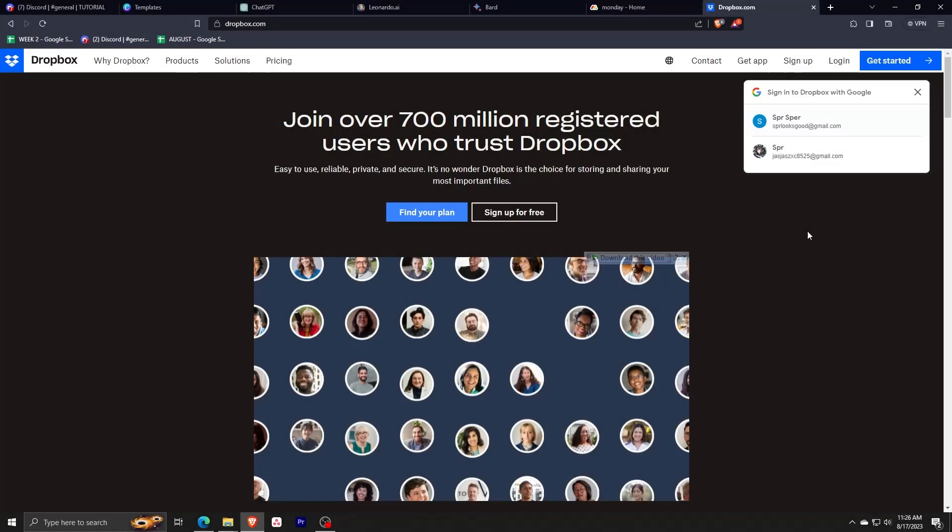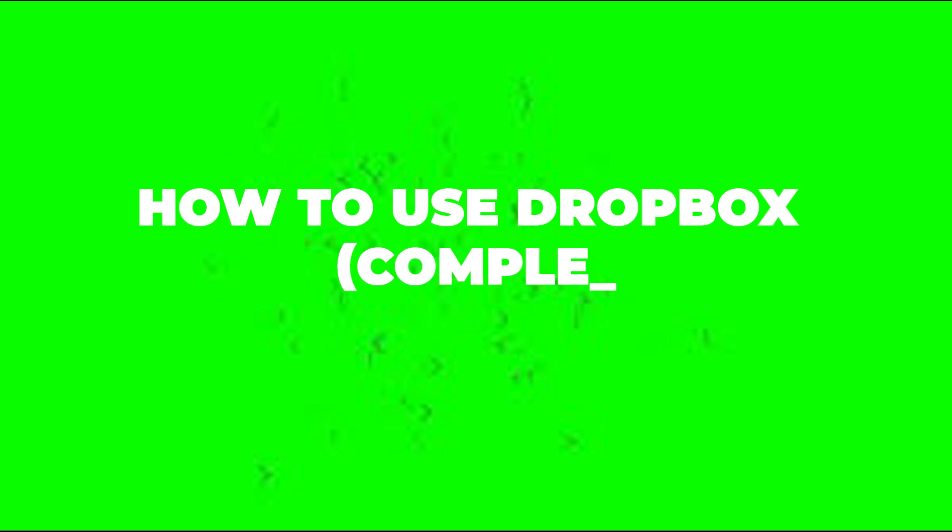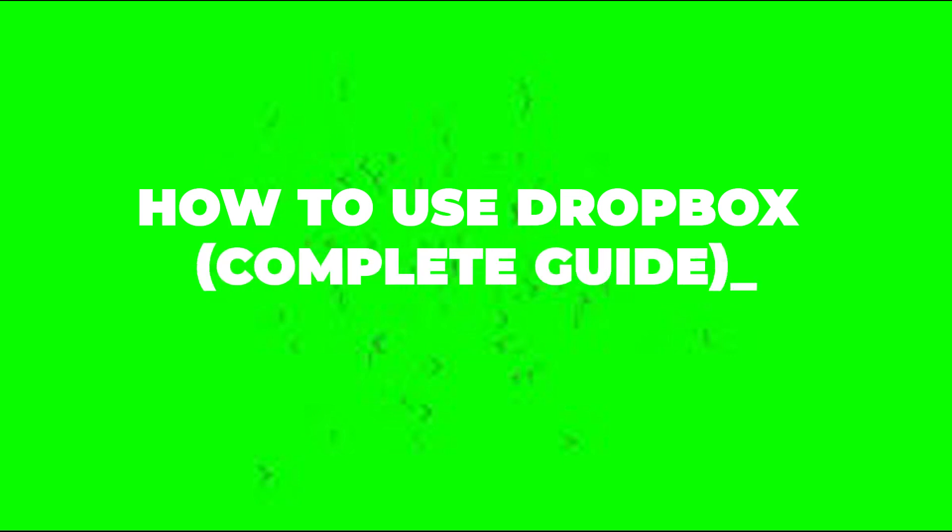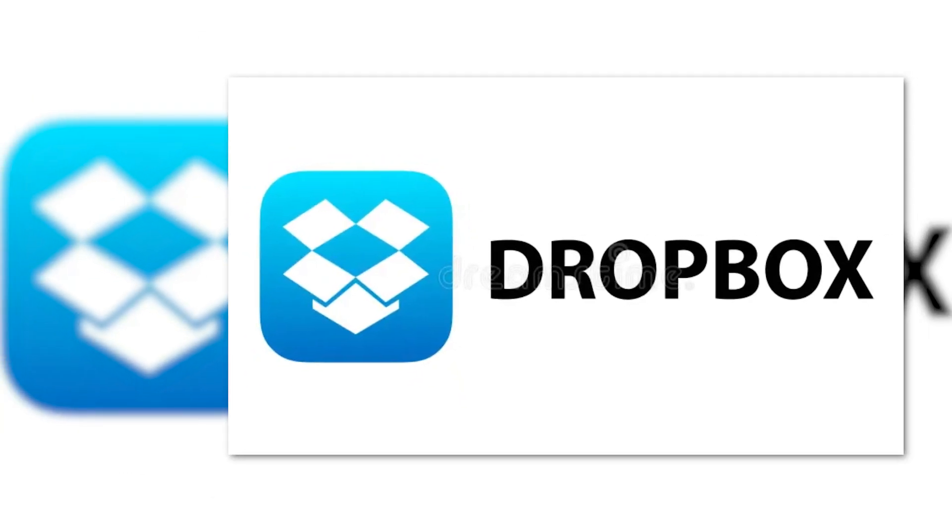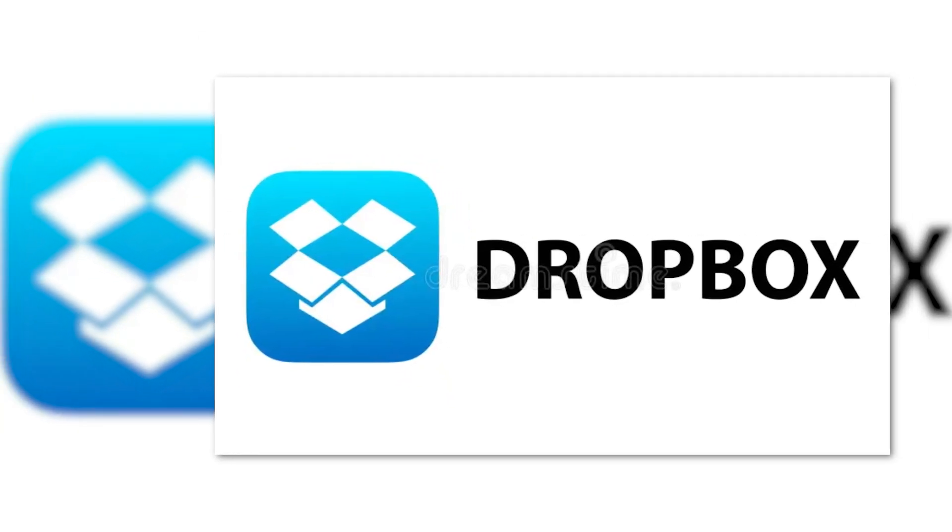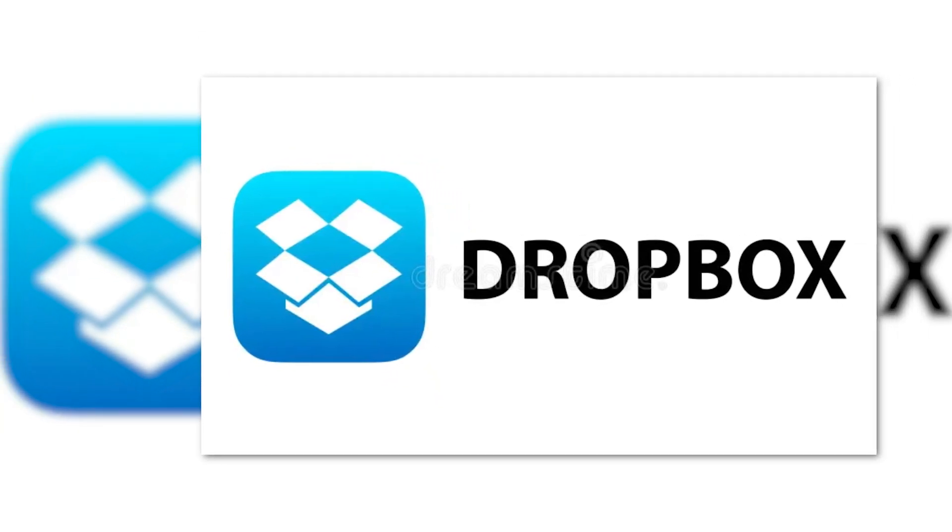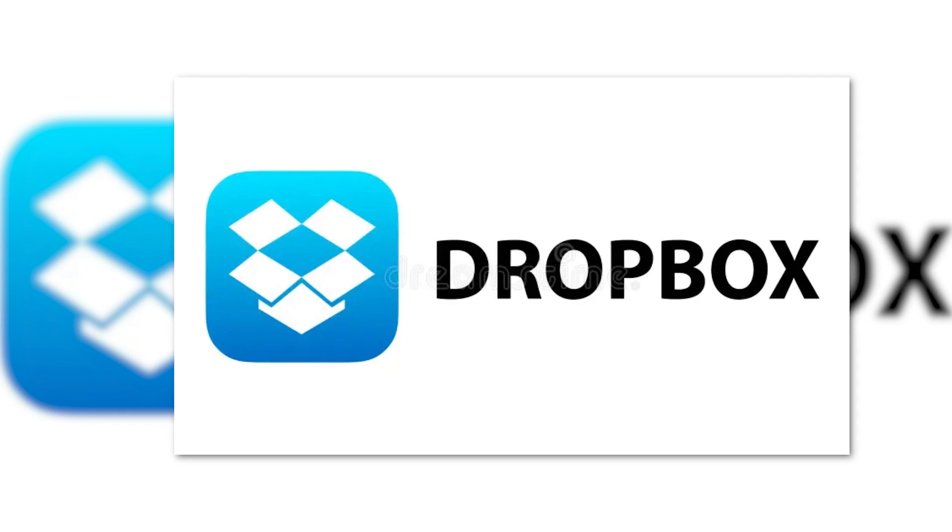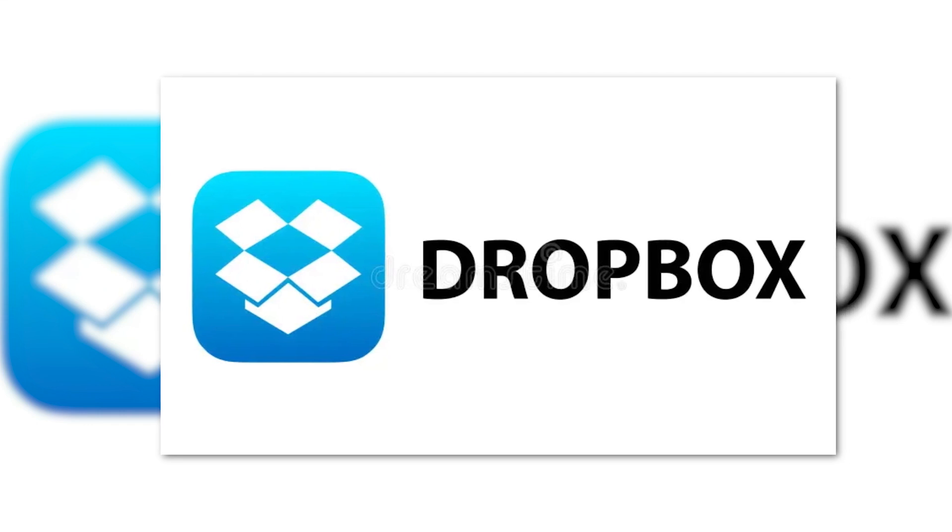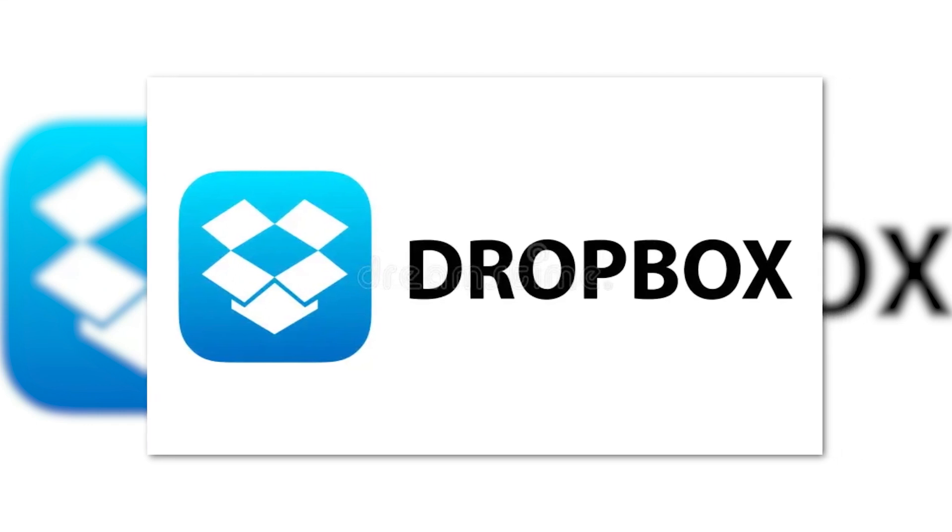Hey there and welcome back to another video. For this one, I'll show you guys how to use Dropbox. This will be a complete guide taking you from the very start of the account creation process to showing you the basic features found in this amazing cloud storage platform.